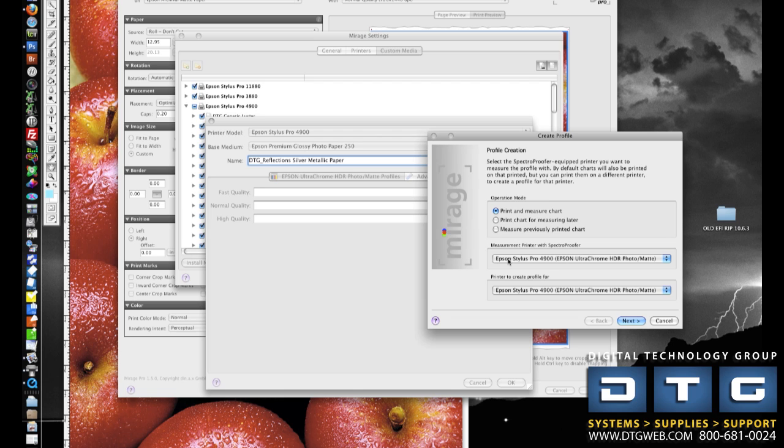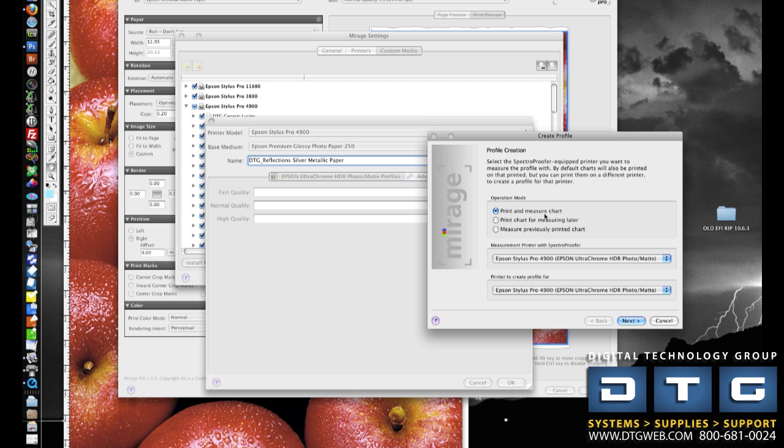I have three choices at this point, and since we're profiling on the printer that has the spectra proofer, I'm going to go ahead and select Print and Measure Chart. So it does the complete process, printing the targets, measuring, and then feeding that data back to the Mirage product to create the profile, it does that all in one step.